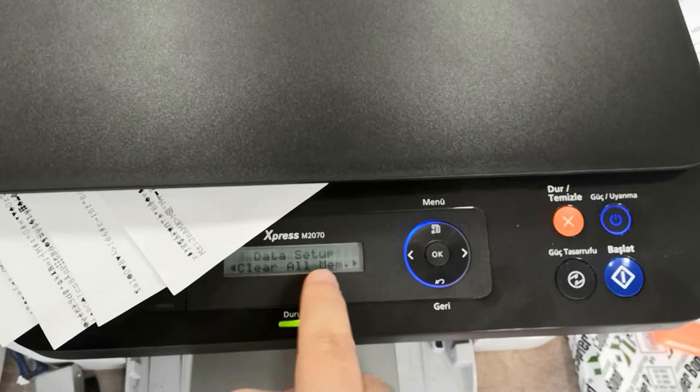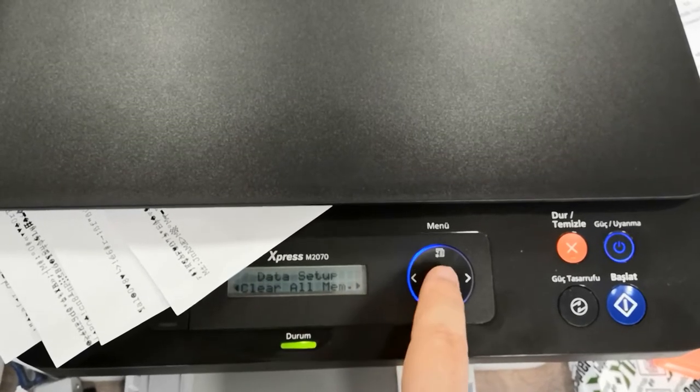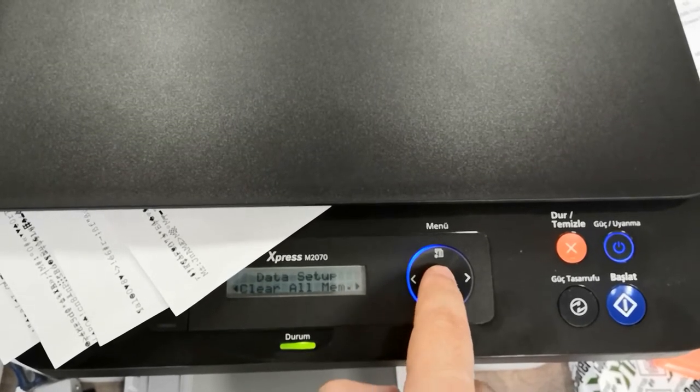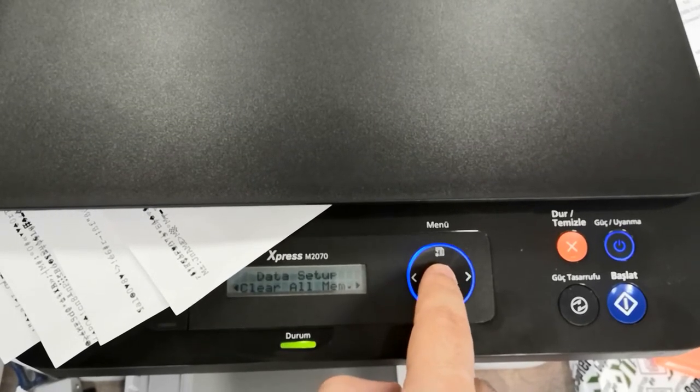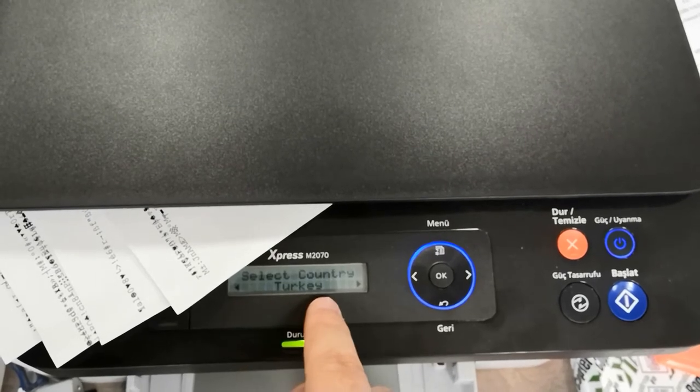After data set up, clear all memory, then select country. The country and language we live in is selected and we press OK.